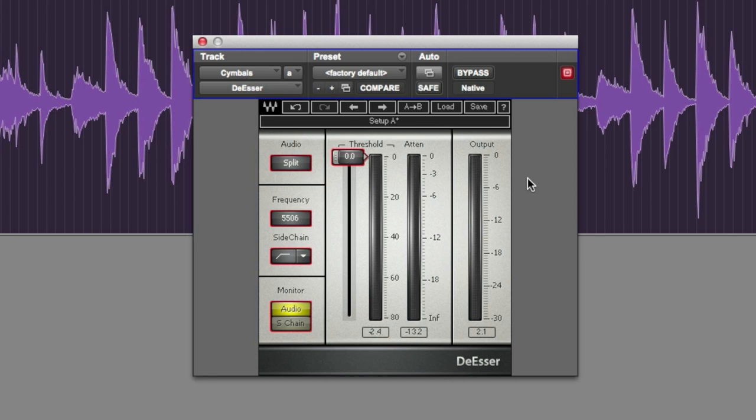Cymbals can sometimes have a harsh sound to them, like the one you're about to hear. Here it is first with the plug-in on default, so no effects.